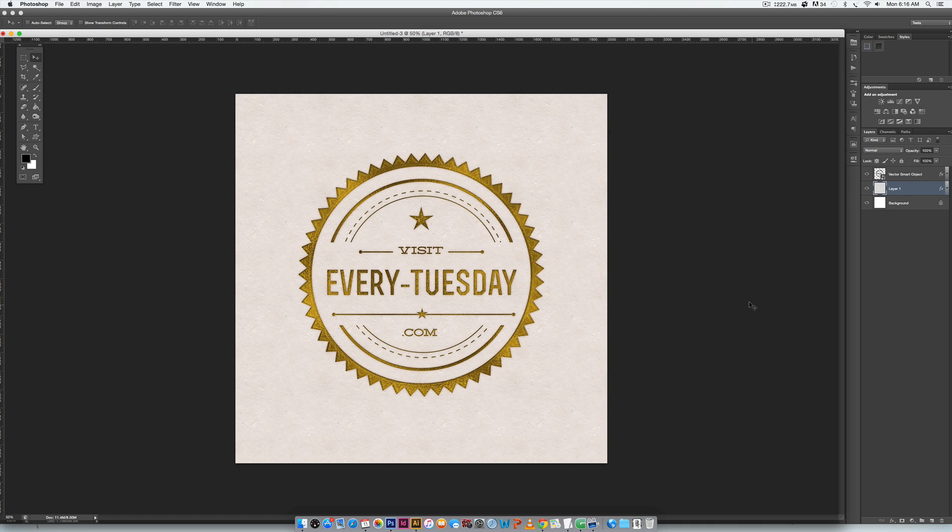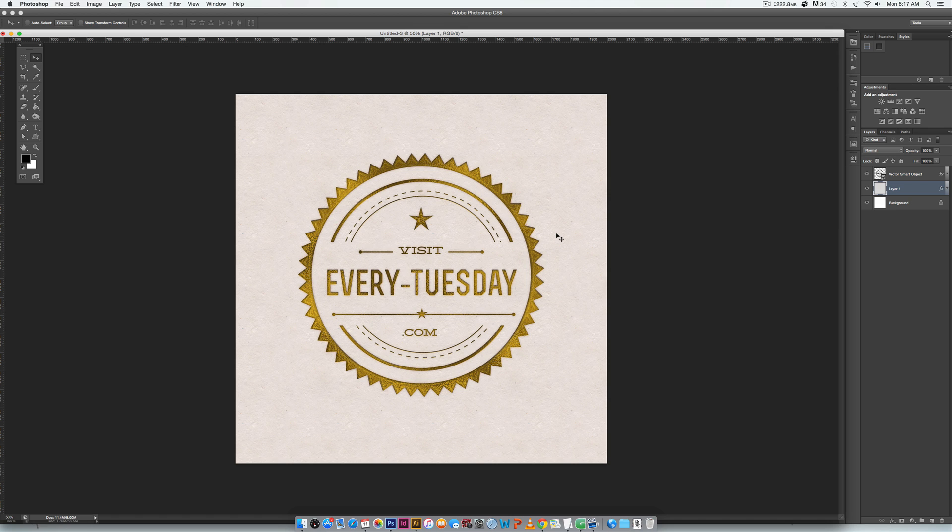Please see the video description for links to all of those if you want to pick any of those up. We're going to be using this vector hipster badge that was created in a past tutorial, so I'll leave a link on screen if you want to create this exact badge. We're gonna grab the badge, bring it into Photoshop, apply some nice effects, and this is the final outcome of this tutorial.